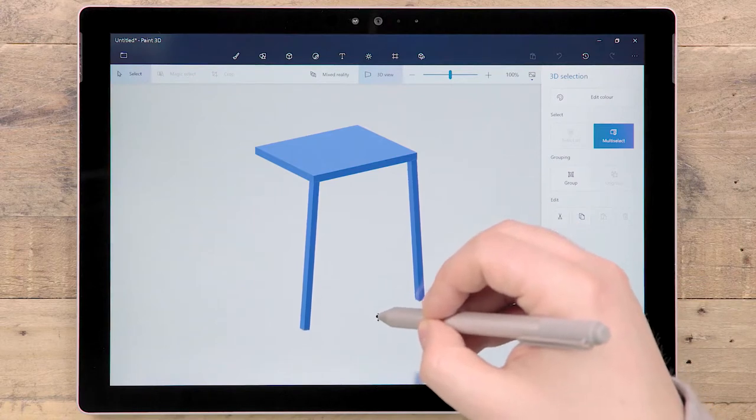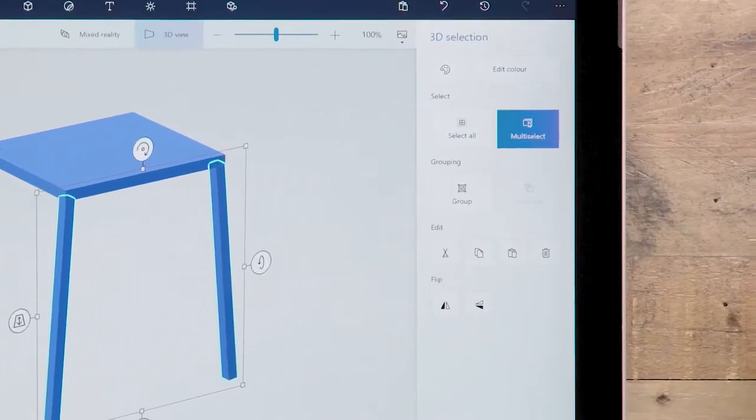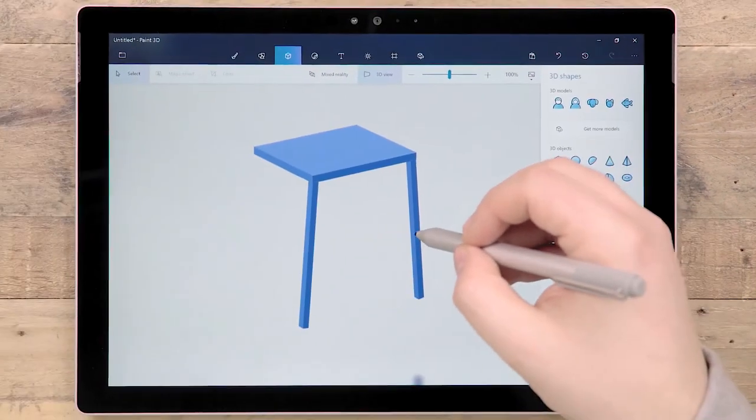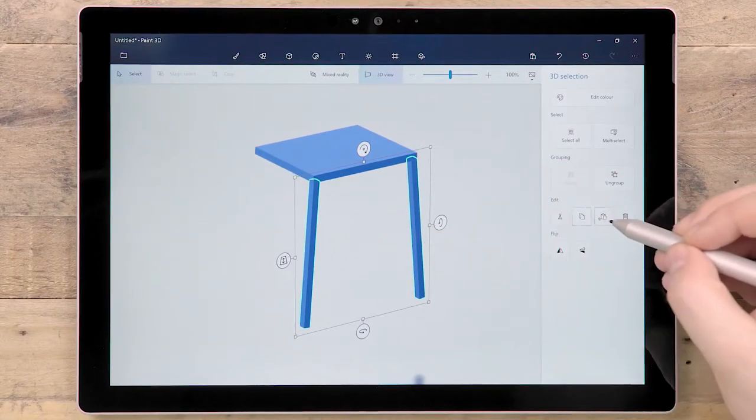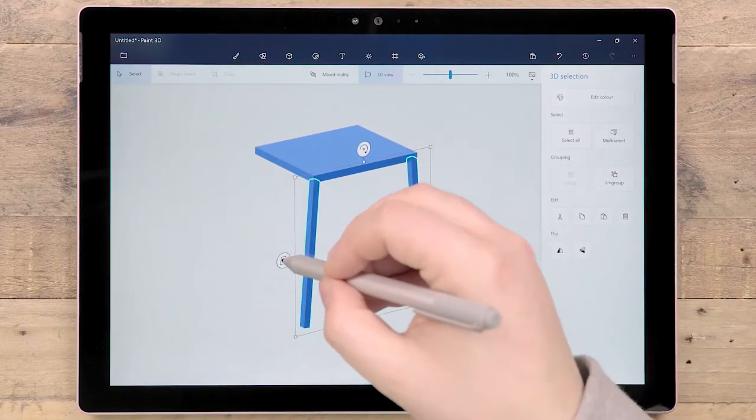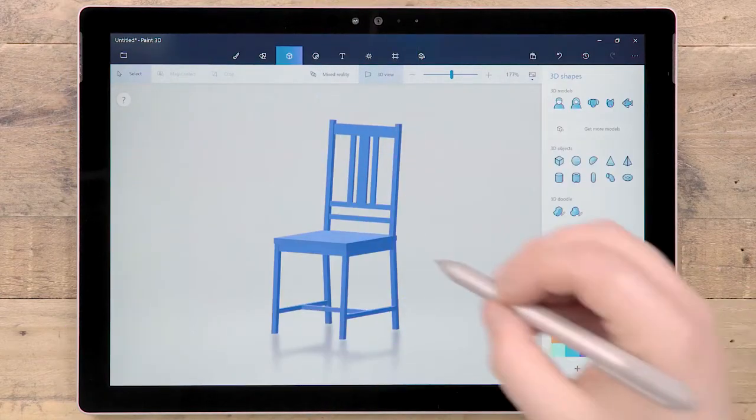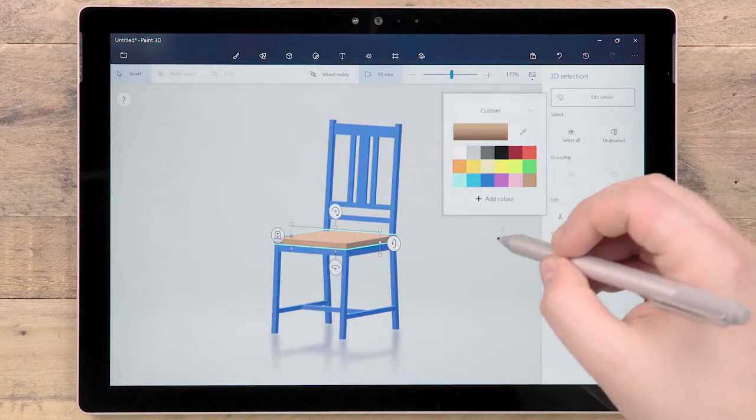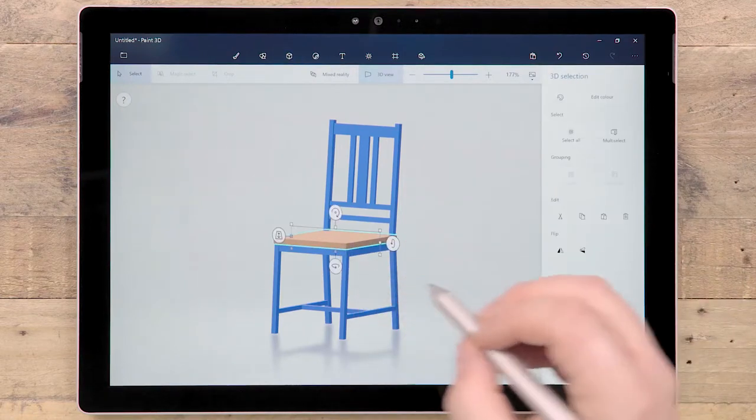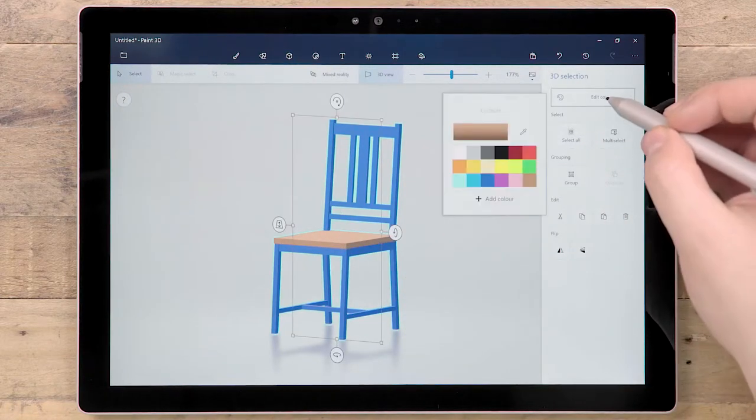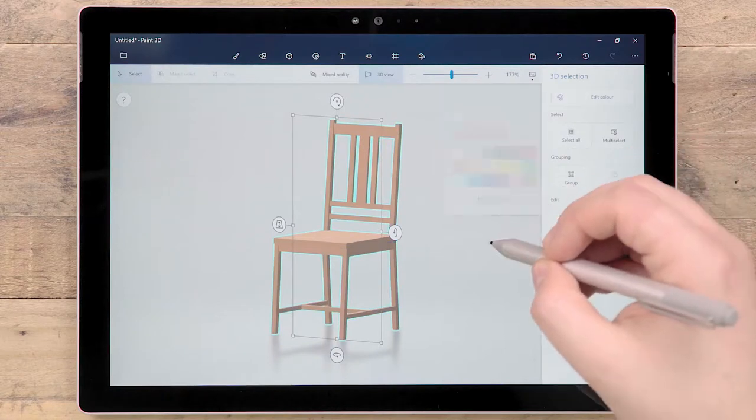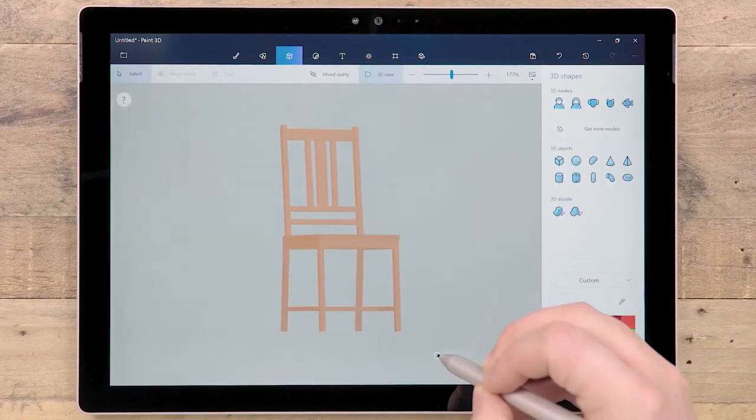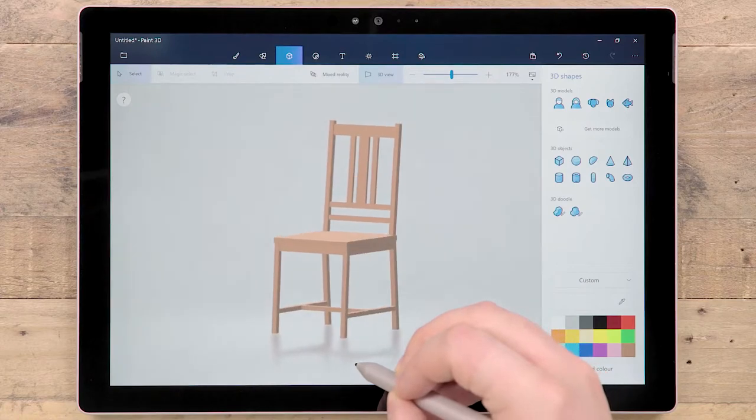Group multiple objects together using this button. Once grouped, they will be treated as one object unless you choose to ungroup them. There is an Edit Color option which changes the color of selected shapes. And Select All to quickly select all the content in your scene. It's easy to use the adjustment tools in Paint 3D to turn basic shapes into something totally new.